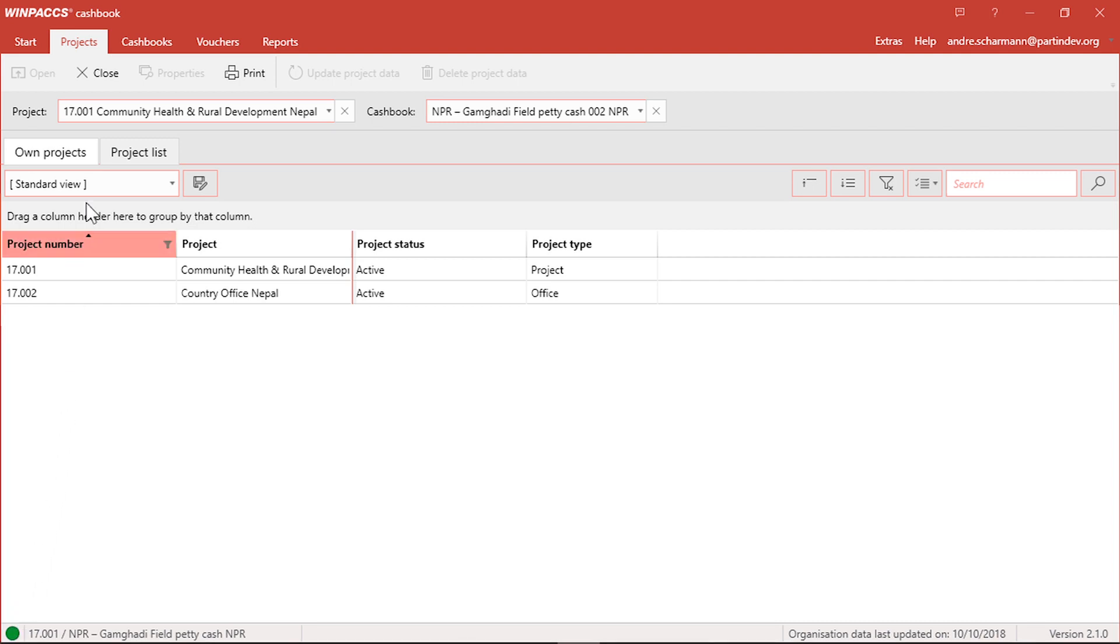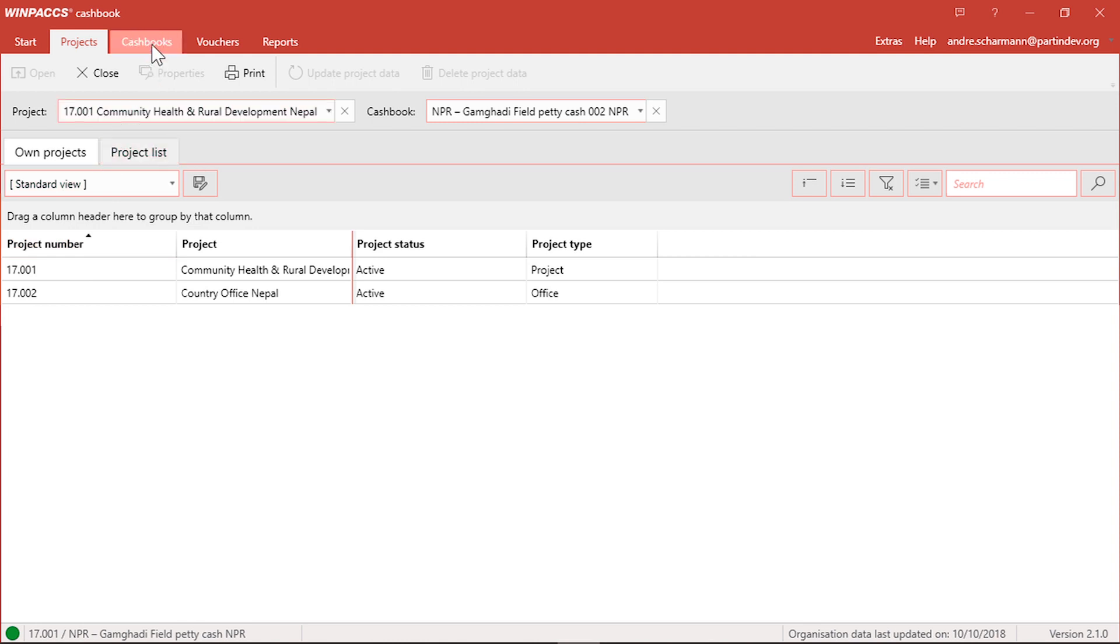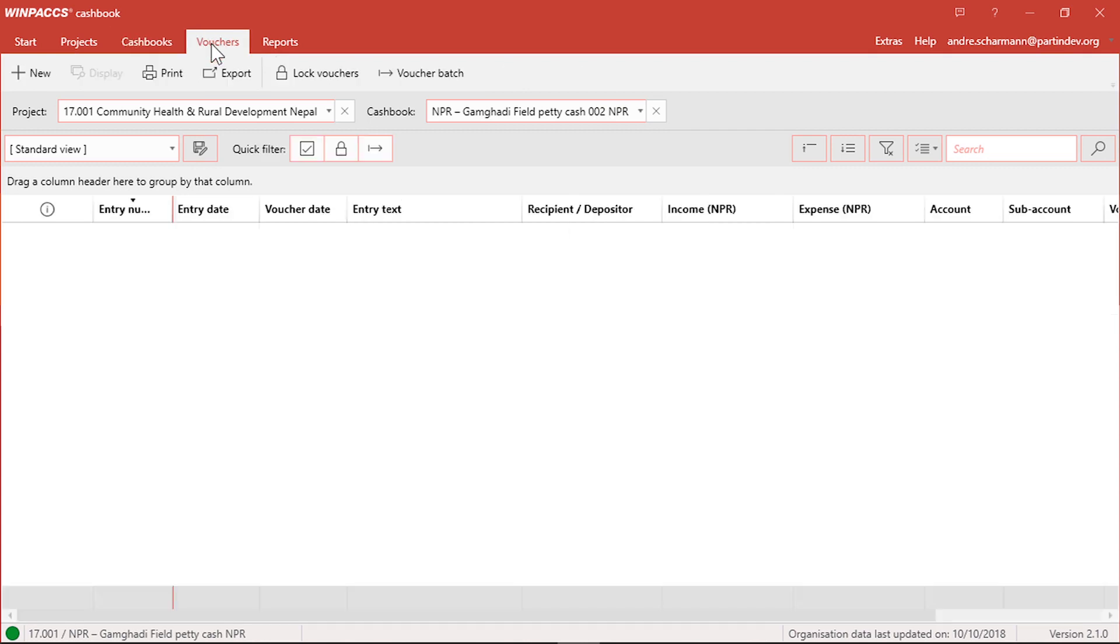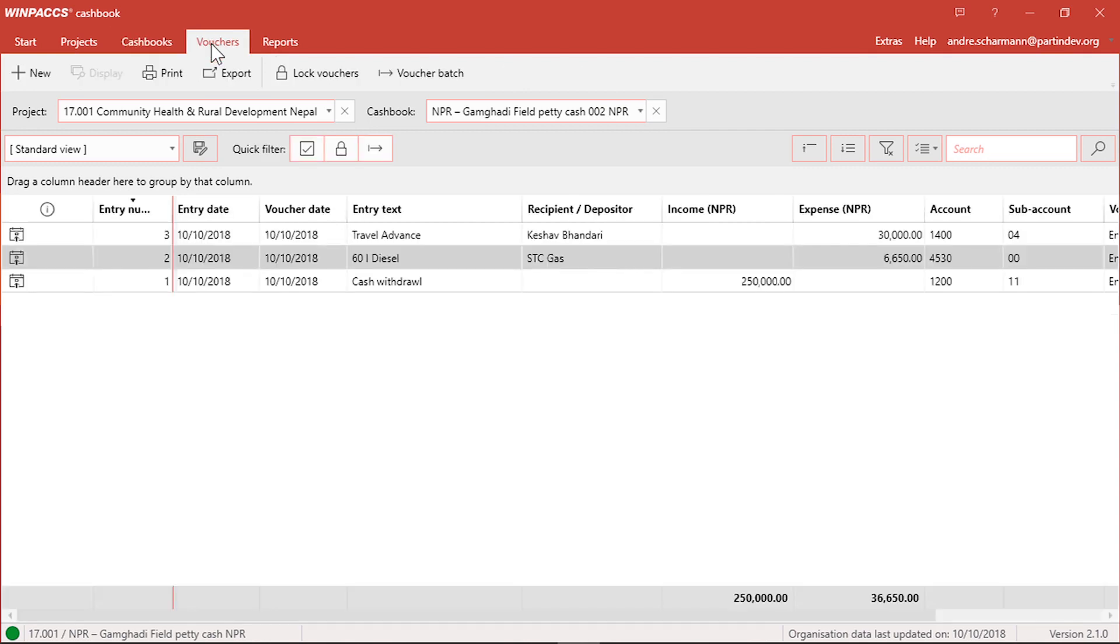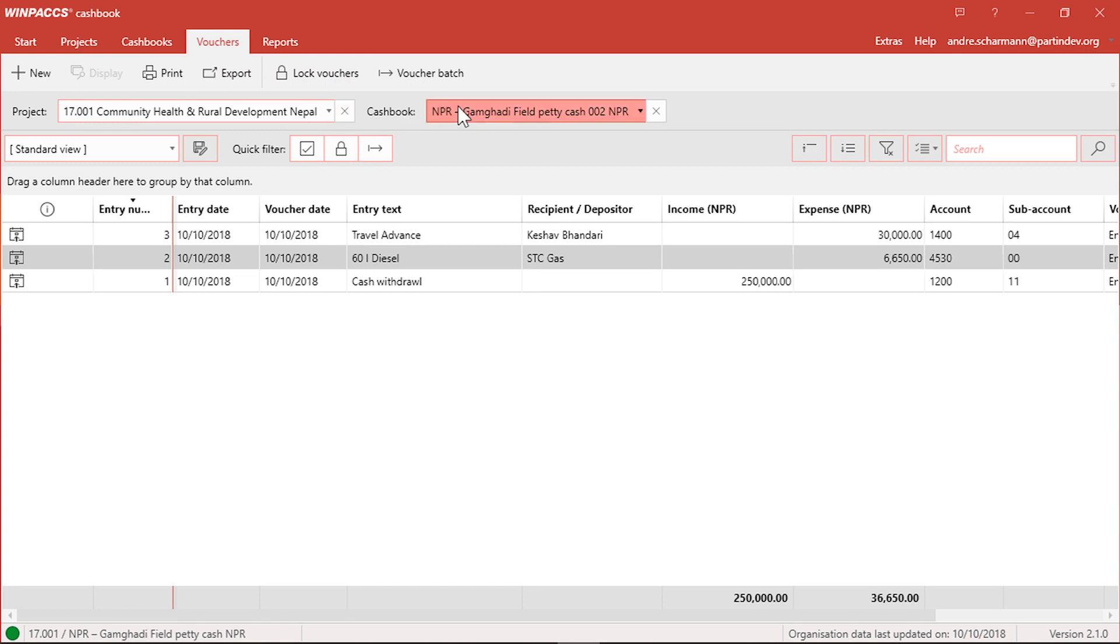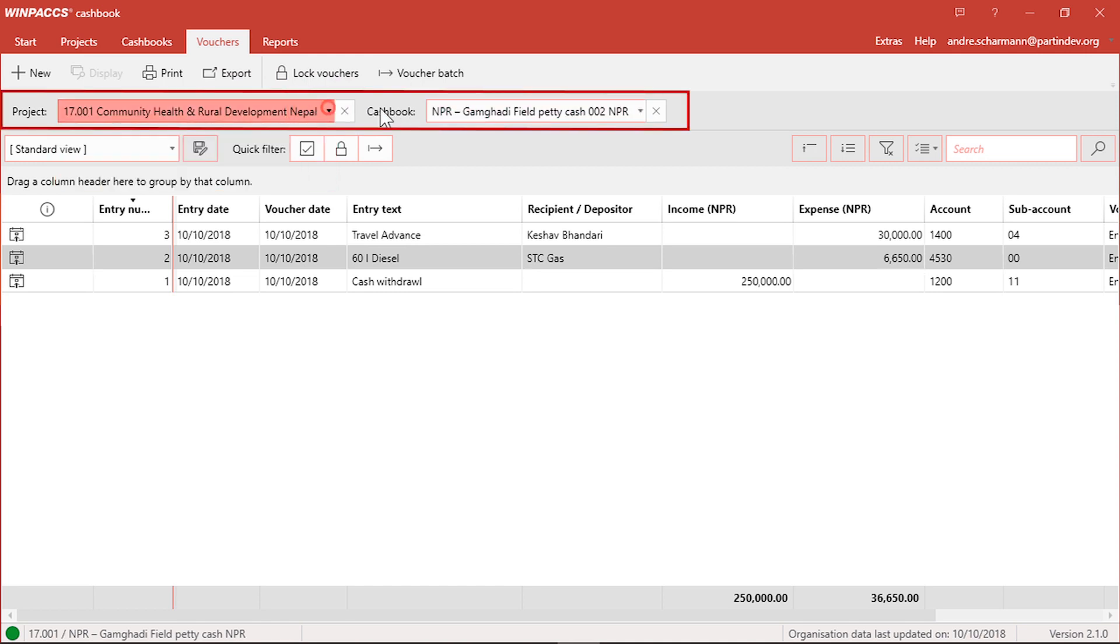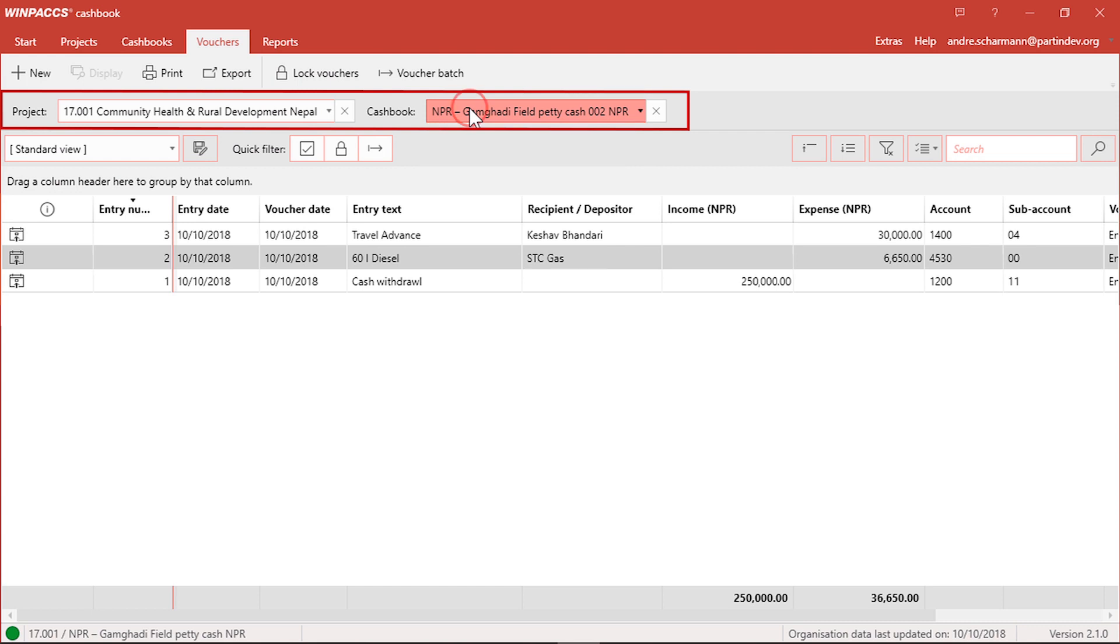The Cashbook menu lists all the cashbooks of the project I opened. In the vouchers menu you can see all vouchers that have been entered in the cashbook. This is where you enter vouchers and create voucher badges for your project accounting department. I am going to show you how in a moment. The quick start bar also allows you to switch between cashbooks or even projects without having to click through the menus.